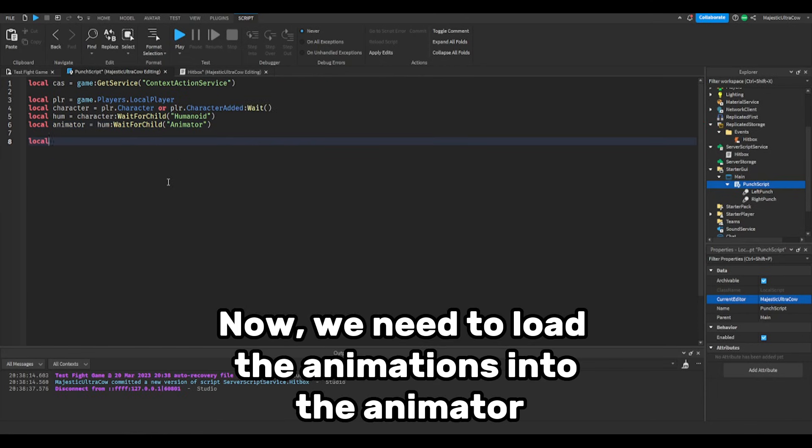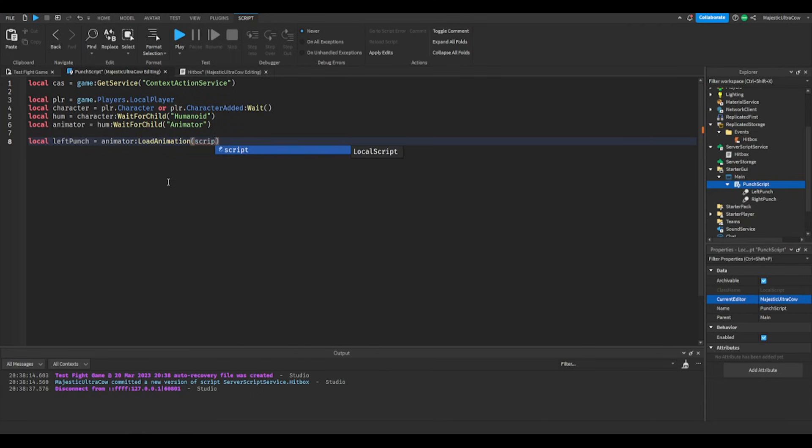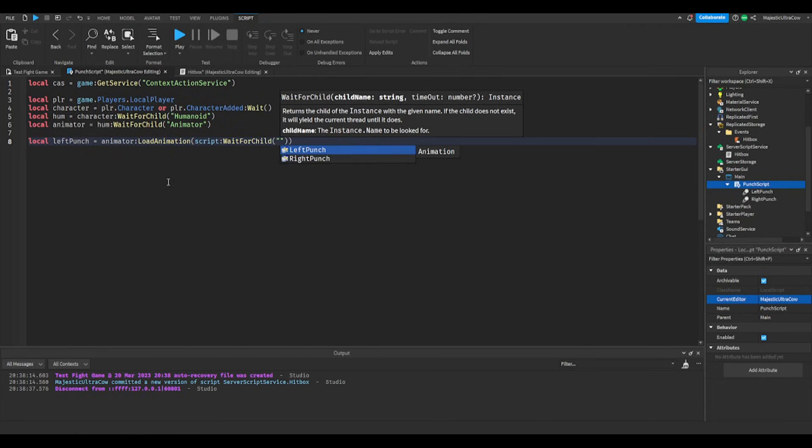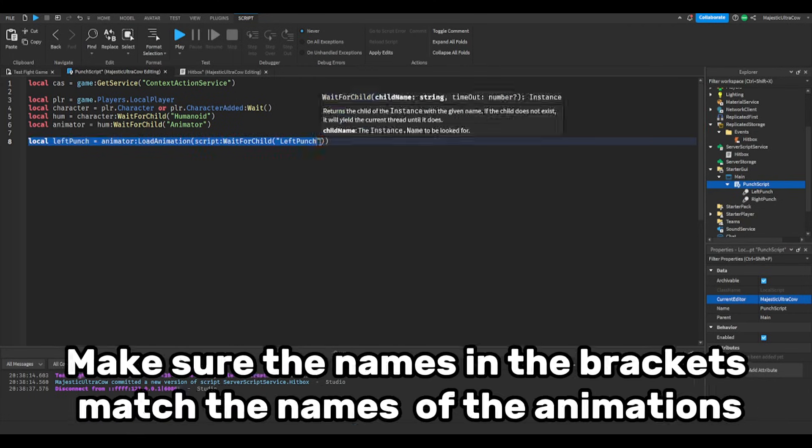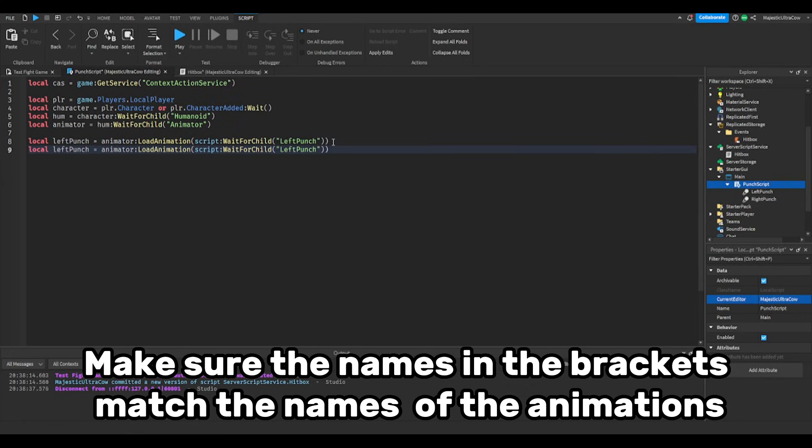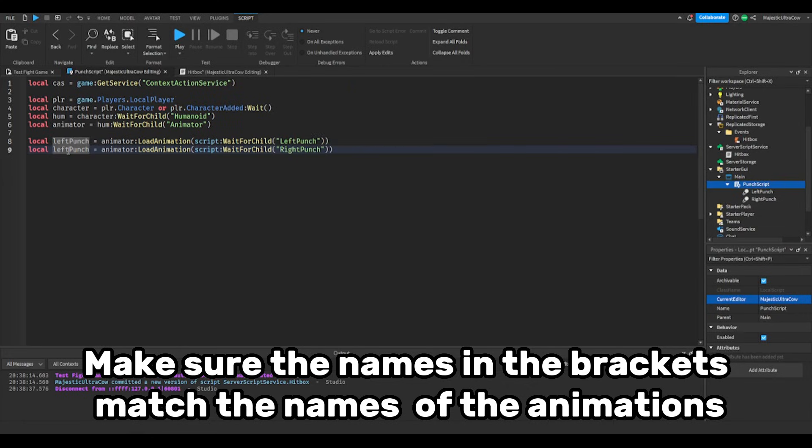Now we need to load the animations into the animator. Make sure the names in the brackets match the name of the animations.